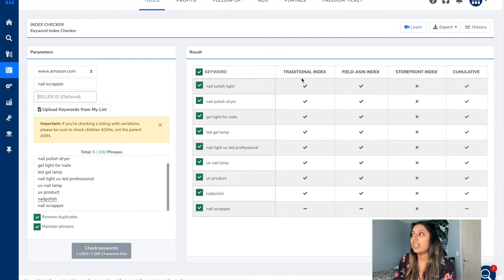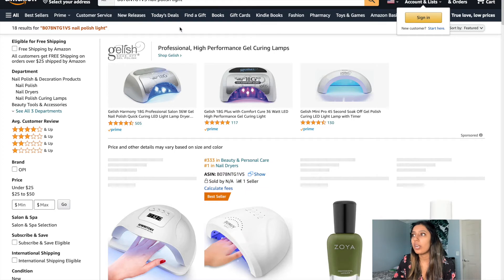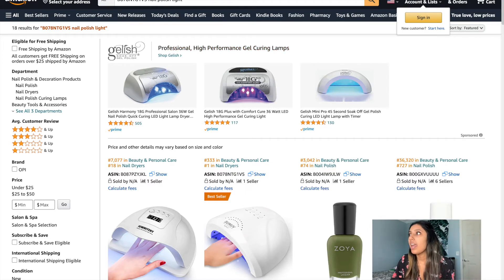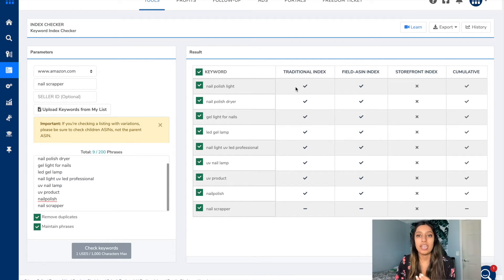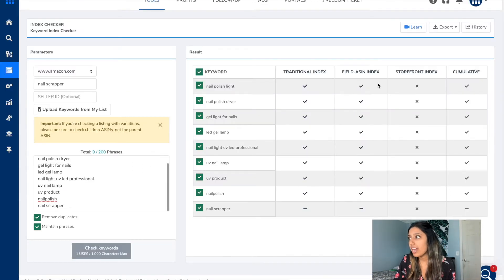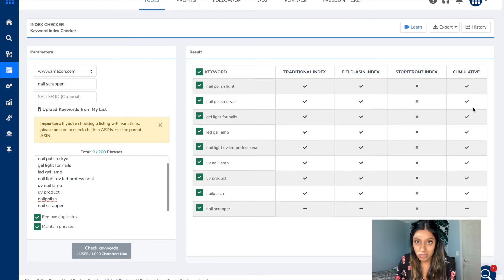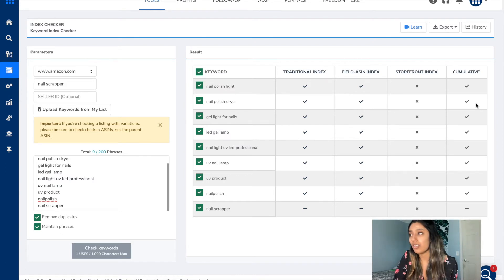Traditional index is basically the ASIN and keyword test — it checks whether you're being indexed using that format. Field ASIN index is just the keyword within the search bar without the ASIN. If you pass one of either two tests you will receive a gray check mark. If you receive a green check mark it means you've passed both tests. It doesn't matter whether you get green or gray — as long as you're being indexed either way, that's all that should matter to you.